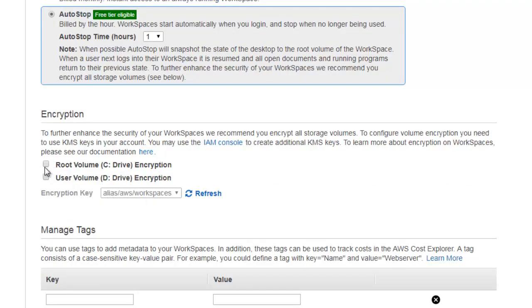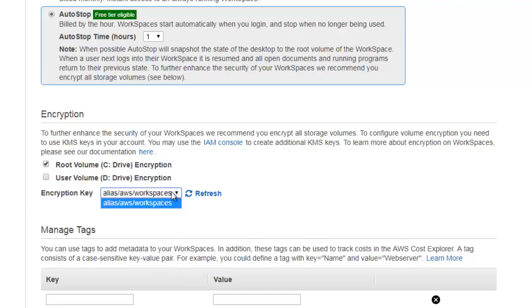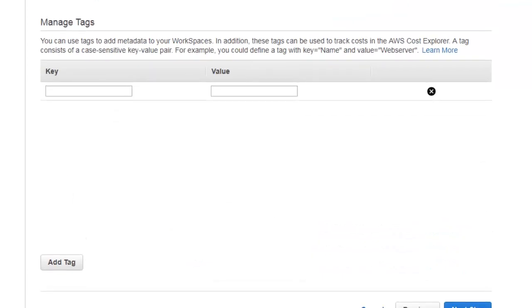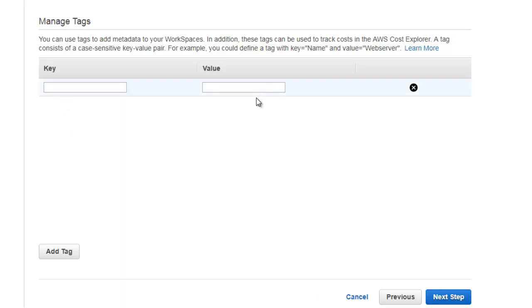This auto-stop is a handy feature which I have also enabled on my workspace. You can also encrypt your C or D drive, which is very good. If you want to encrypt, you can do so, and it gives you an option to choose what to encrypt. I would prefer to go for encryption - that is also good. Once you click Next, you can also add a tag, which is not mandatory. Then it will spin up and build your workspace.